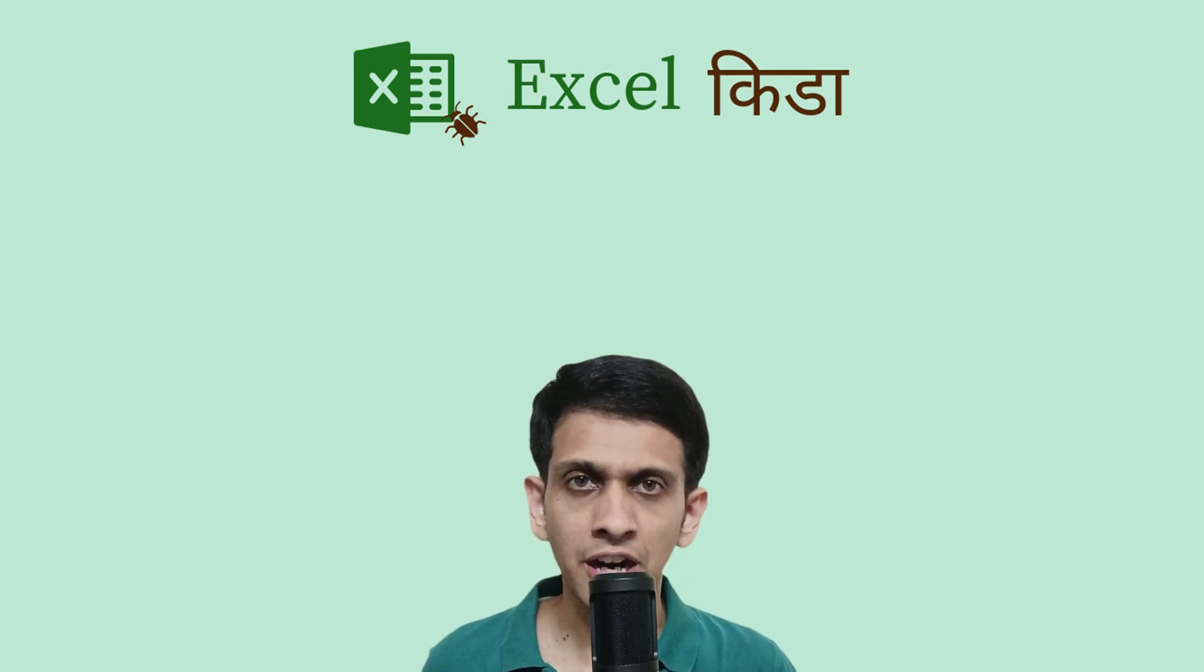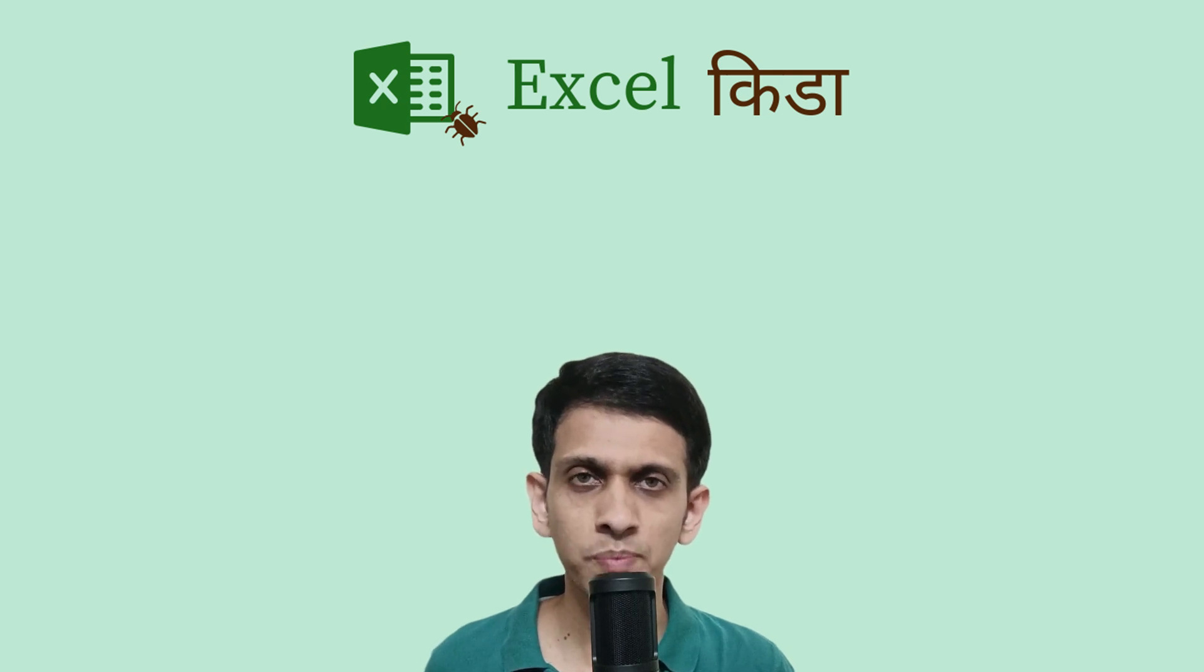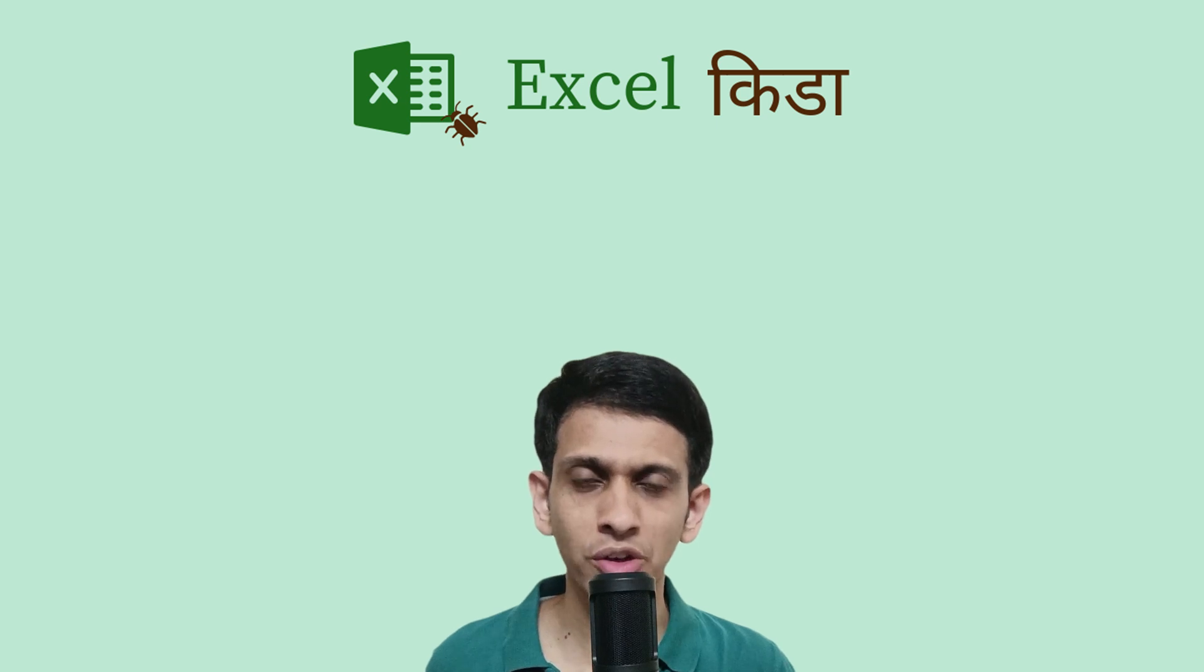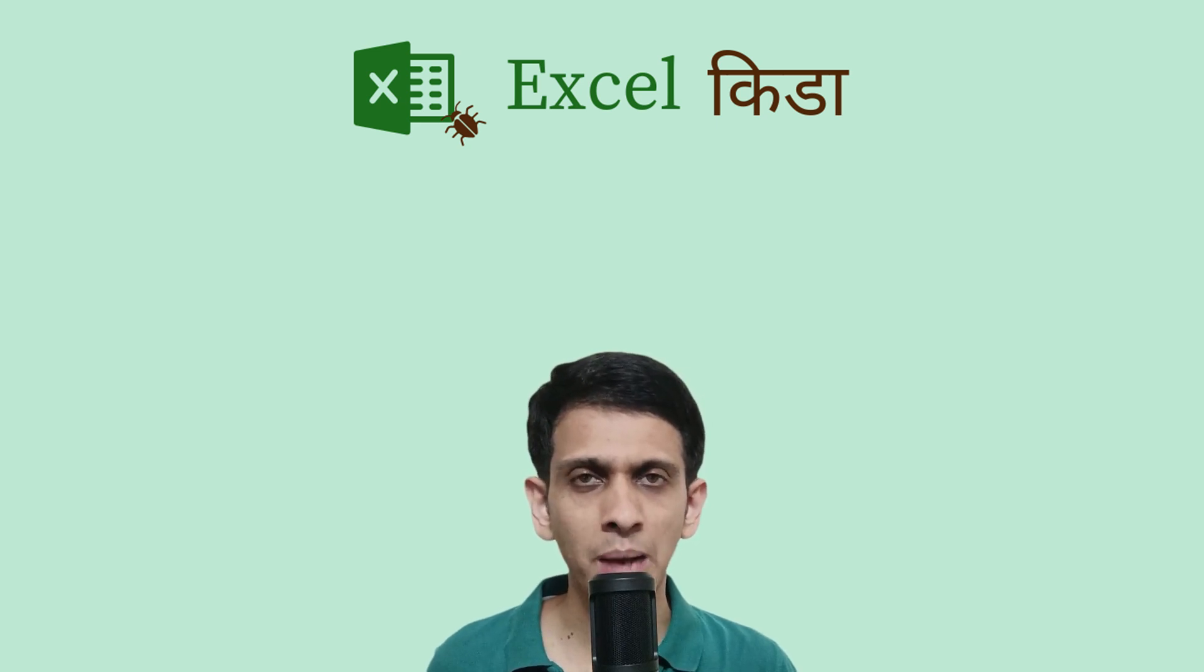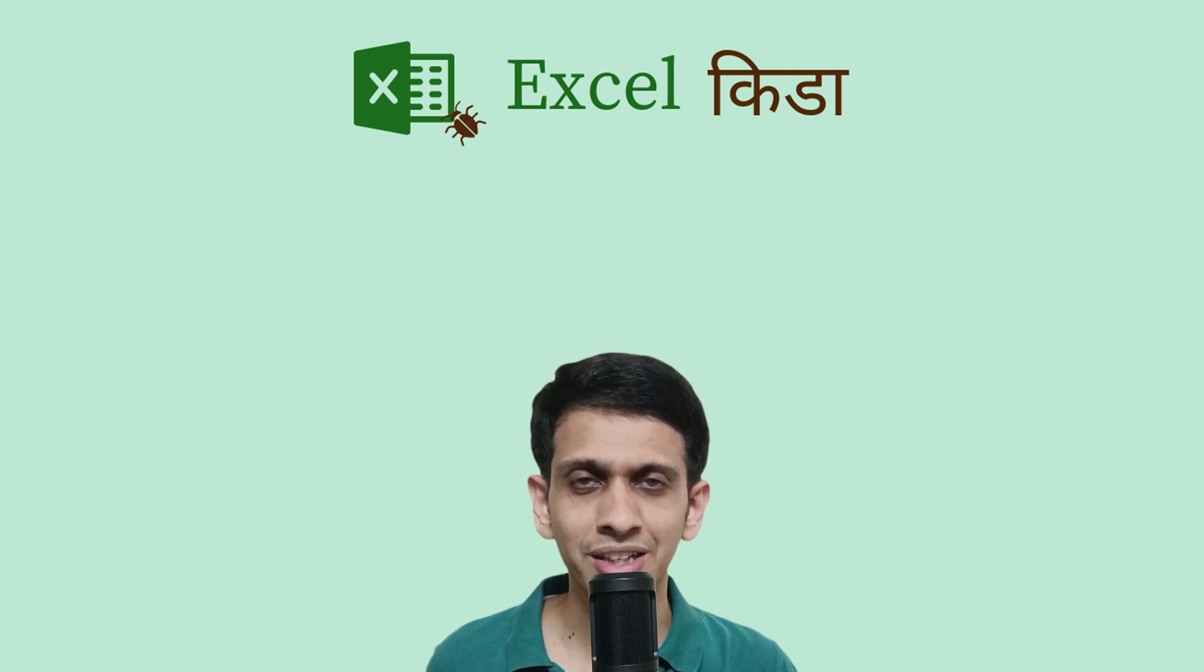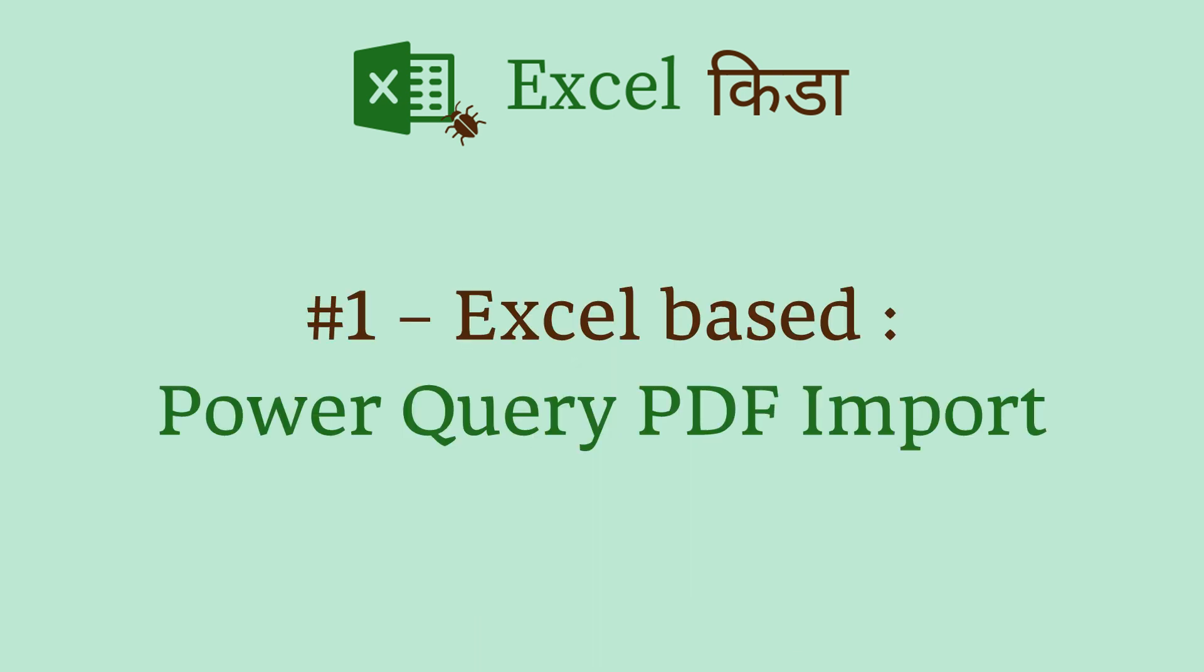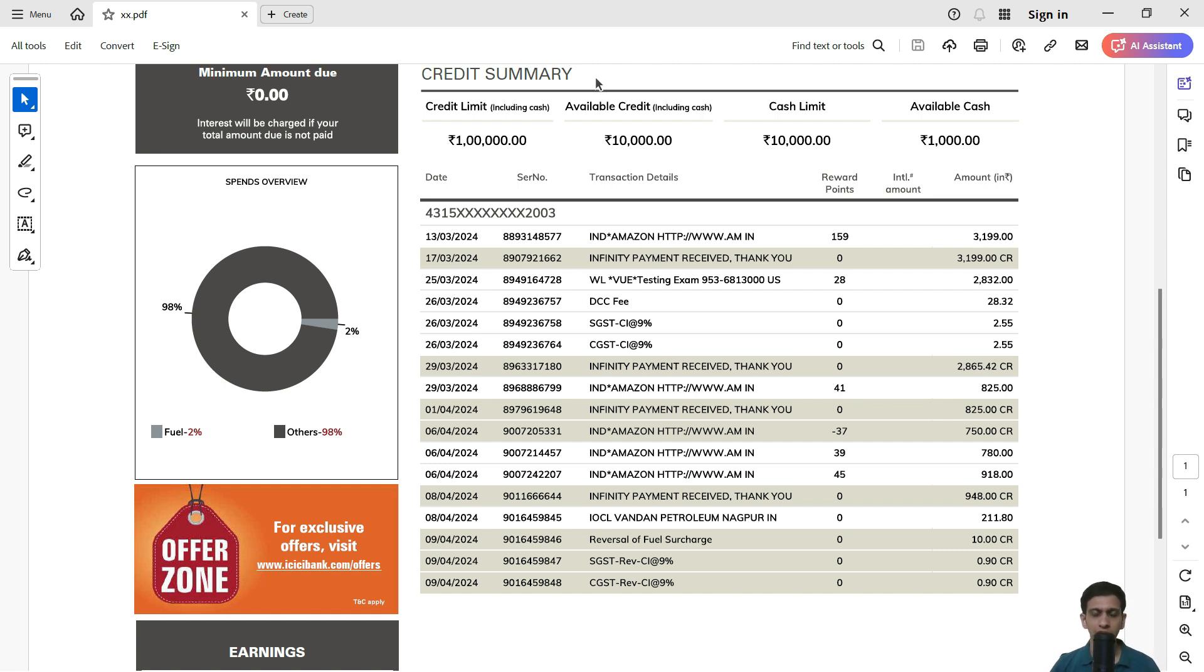Friends, credit card statements generally come in PDF files and we need to convert those PDF statements into Excel for our accounting or record-keeping purposes. In this video, I'm going to demonstrate multiple ways of how you can convert your credit card statement into Excel. This is my PDF statement for ICICI Bank.